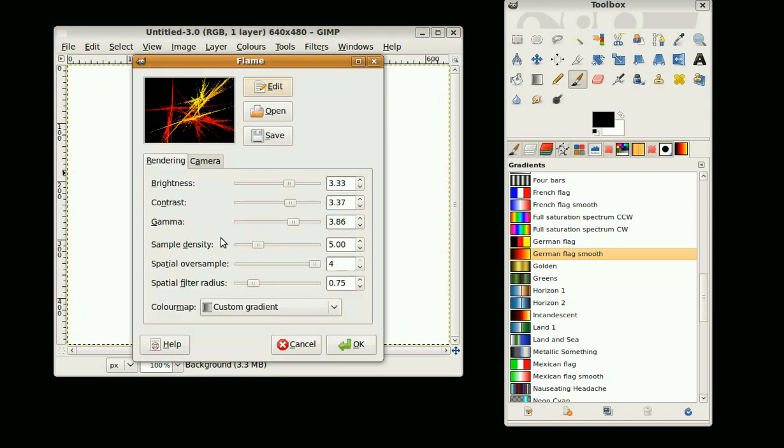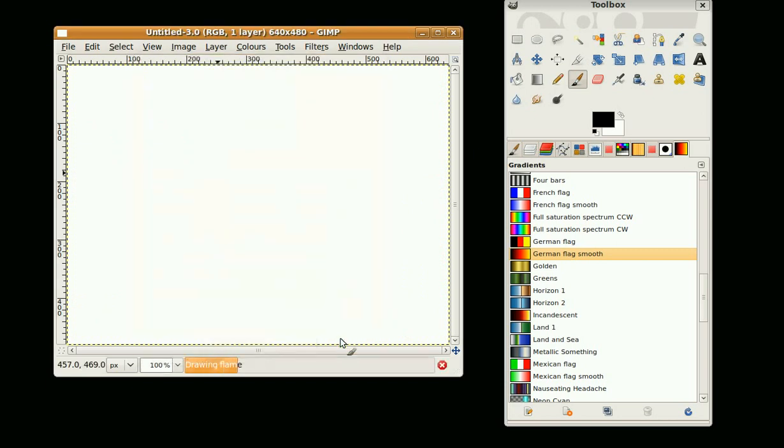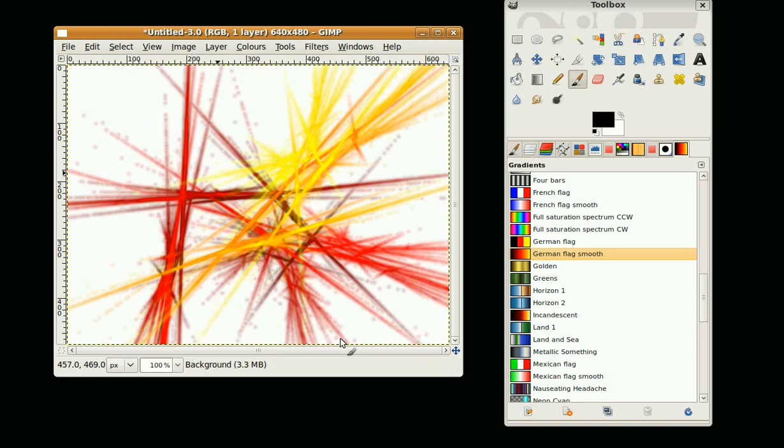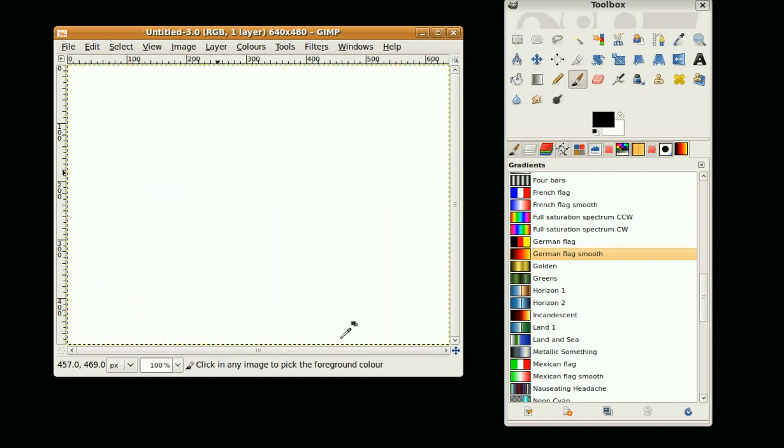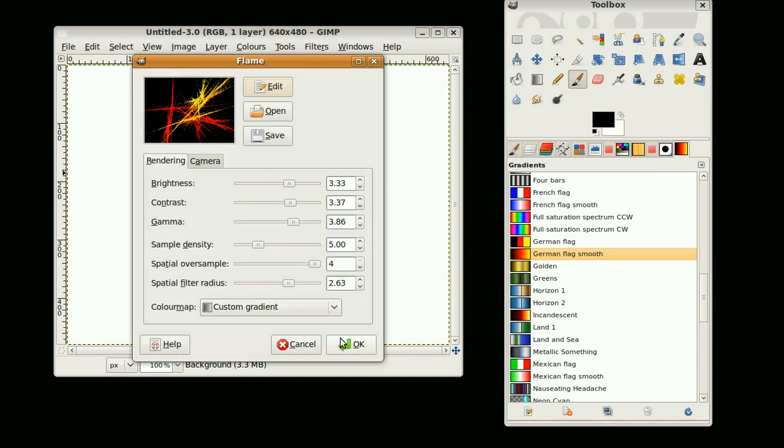If you want to make it slightly softer, you can increase the spatial filter radius, so it gives it more of a blurred look. That looks really good. I'm going to turn it down a little bit. We'll just try turning the sample density up as well.